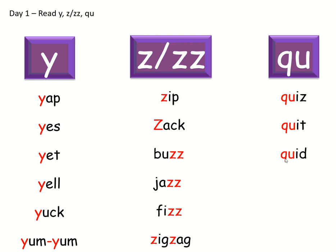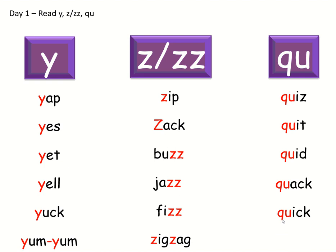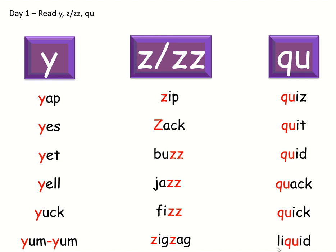Quit. Qu-a-k, quack. Qu-i-k, quick. And last one. L-i-qu-i-d, liquid. Well done, that's the start of our lesson done.